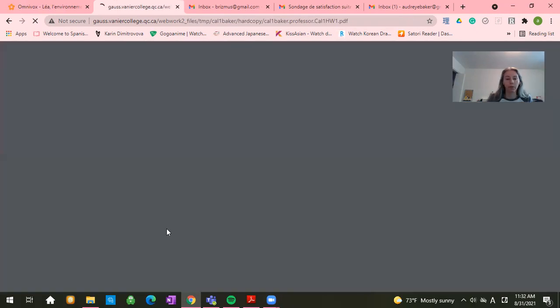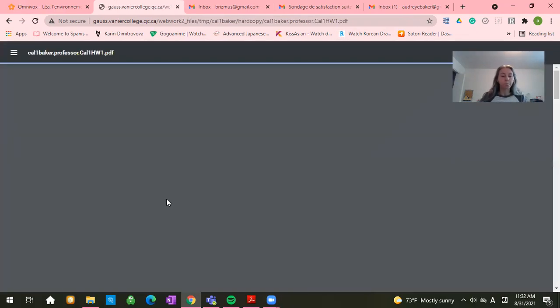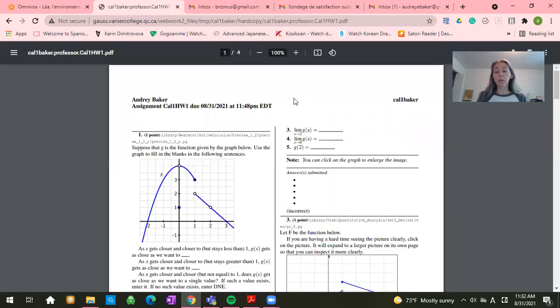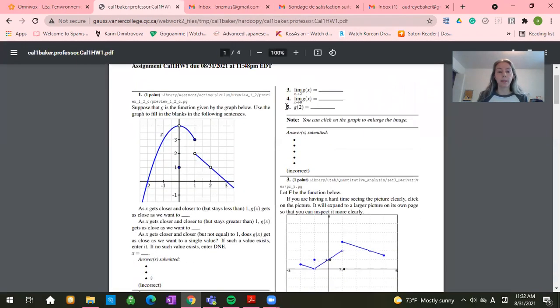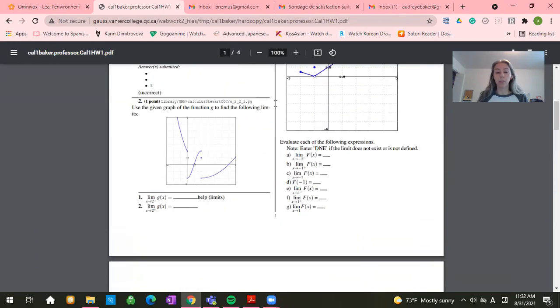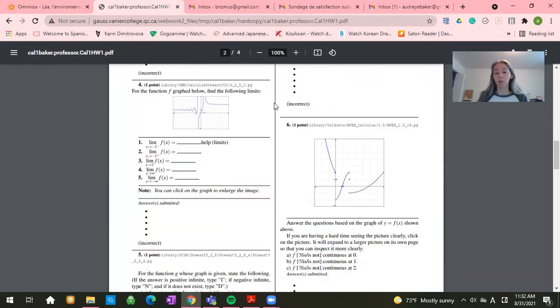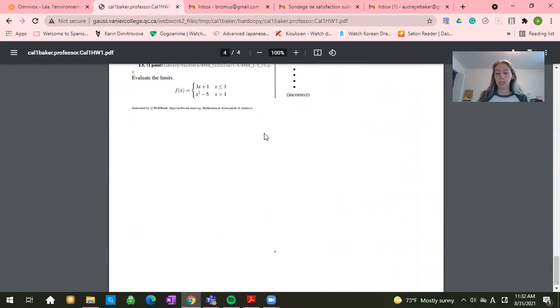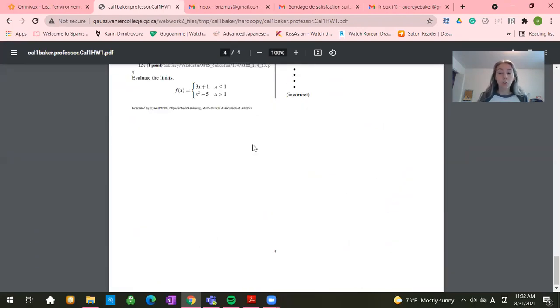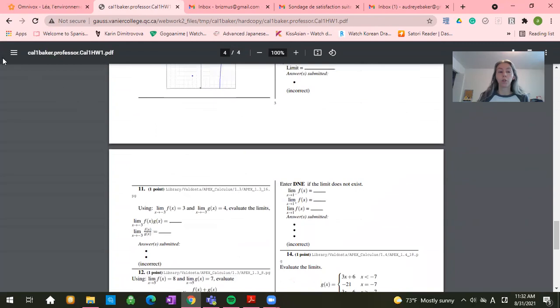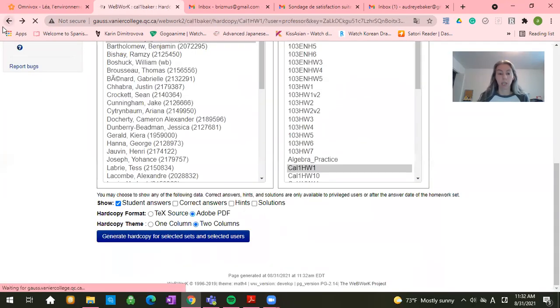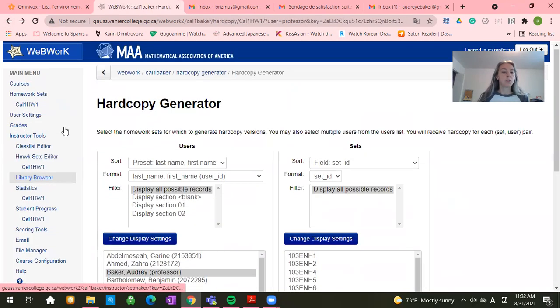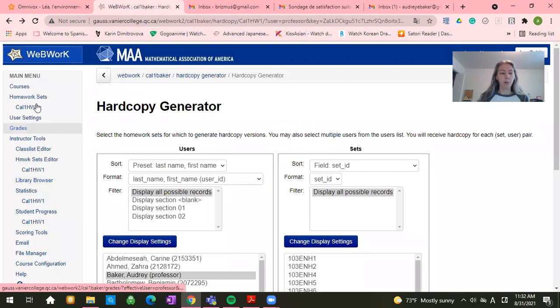For you, that will just be for yourself. And it will give you a document that you can print out that has all of the questions on it. So this way you can easily look at and do the questions when you don't have access to the internet. So then after that, we're going to go back.